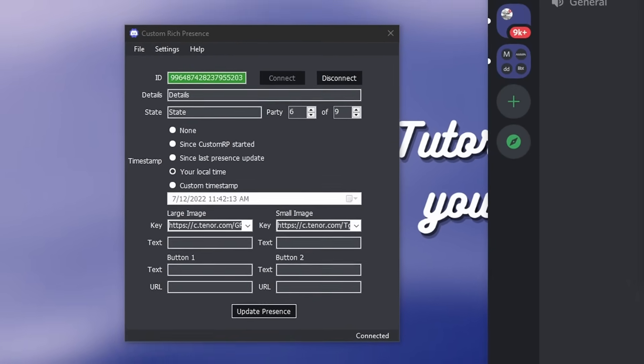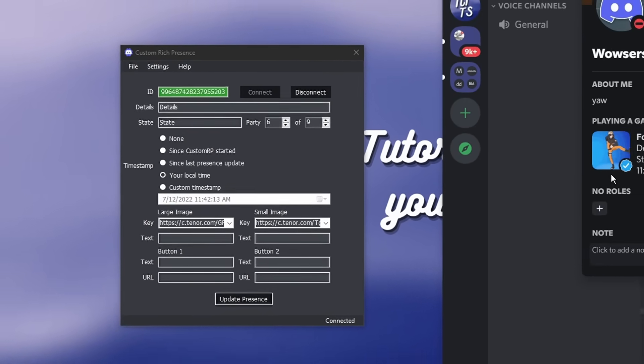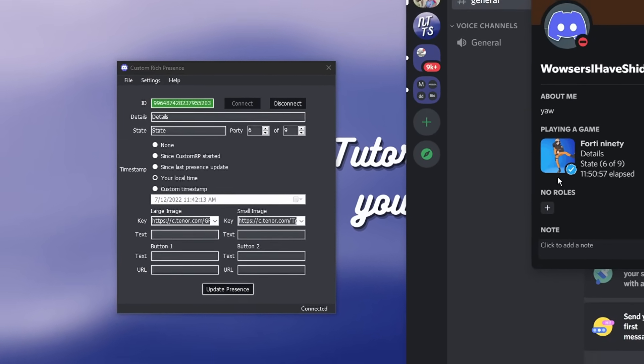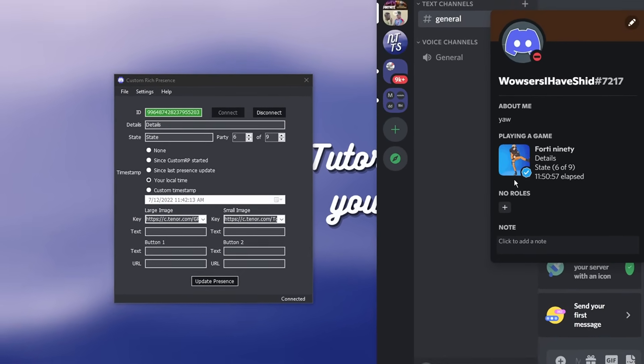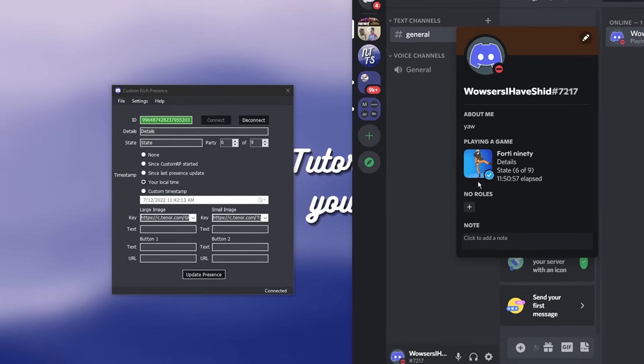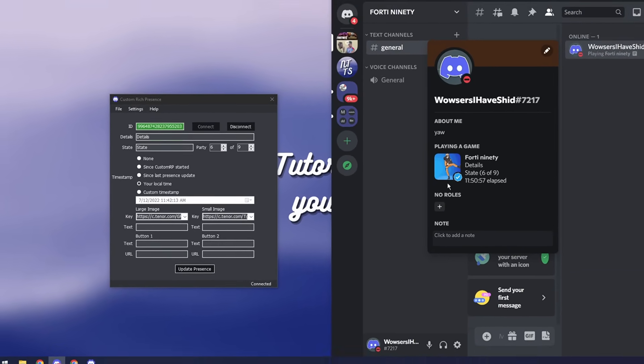Then underneath the image URLs you'll see image text and basically once you hover over an image it'll show some text if you want.